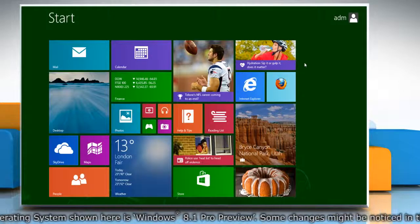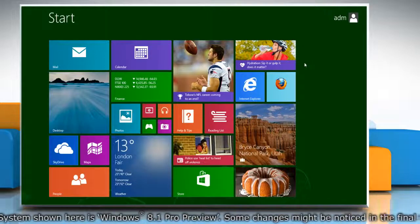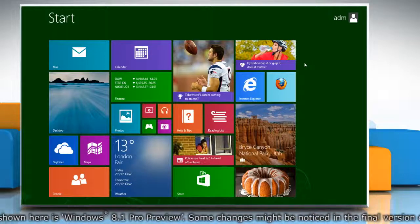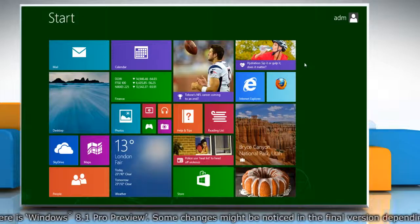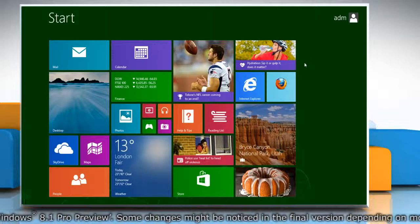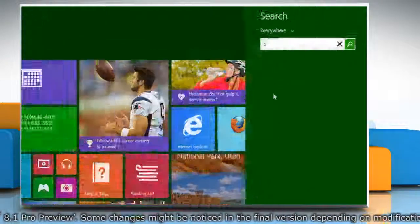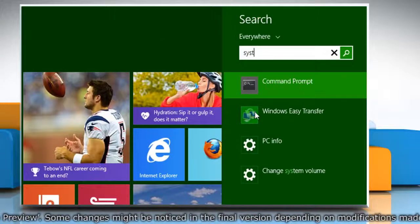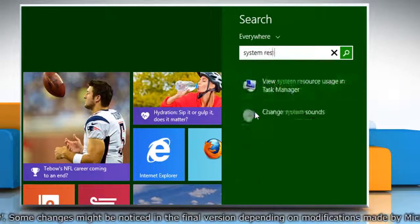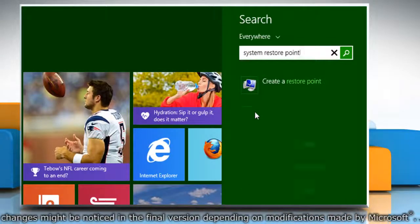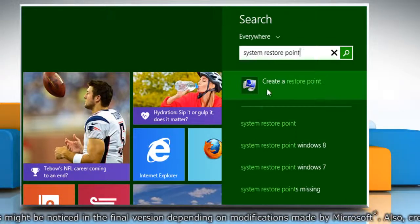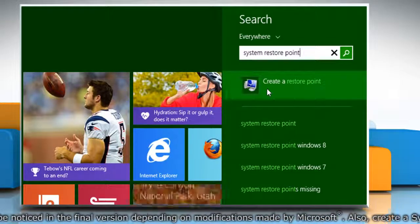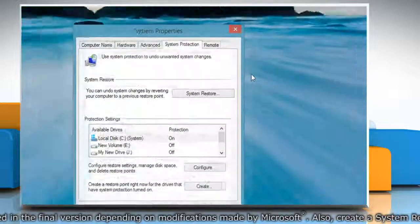First of all, create a system restore point before starting the process. To do so, on the start screen, start typing system restore point. From the search results, click on create a restore point.